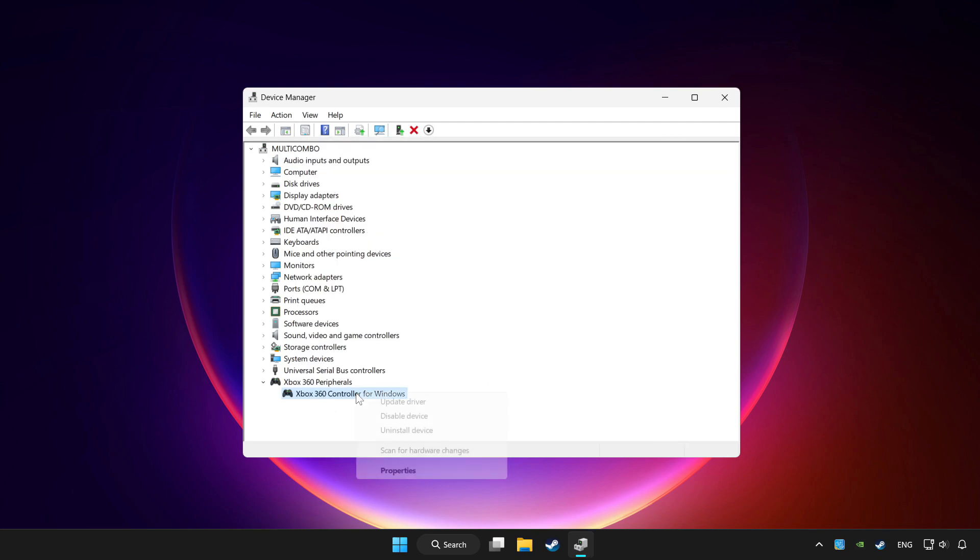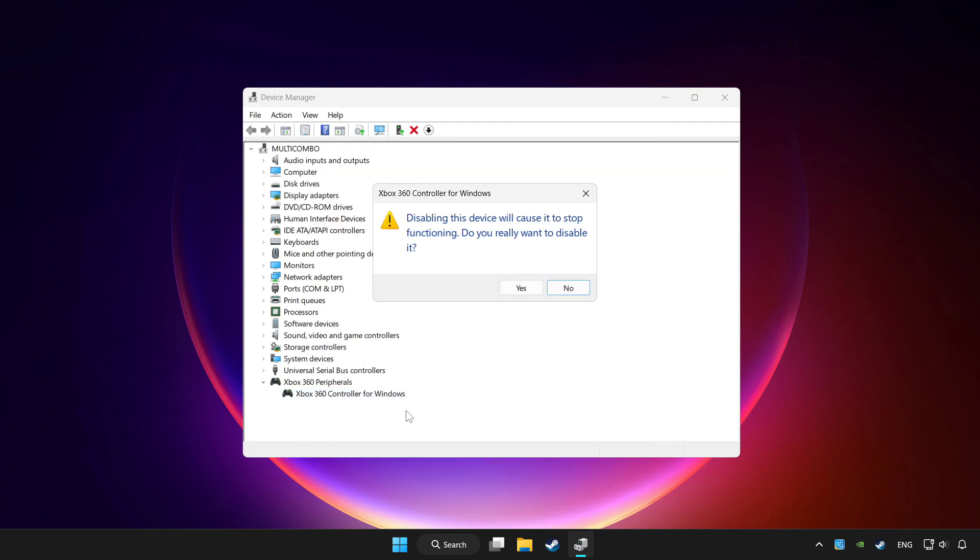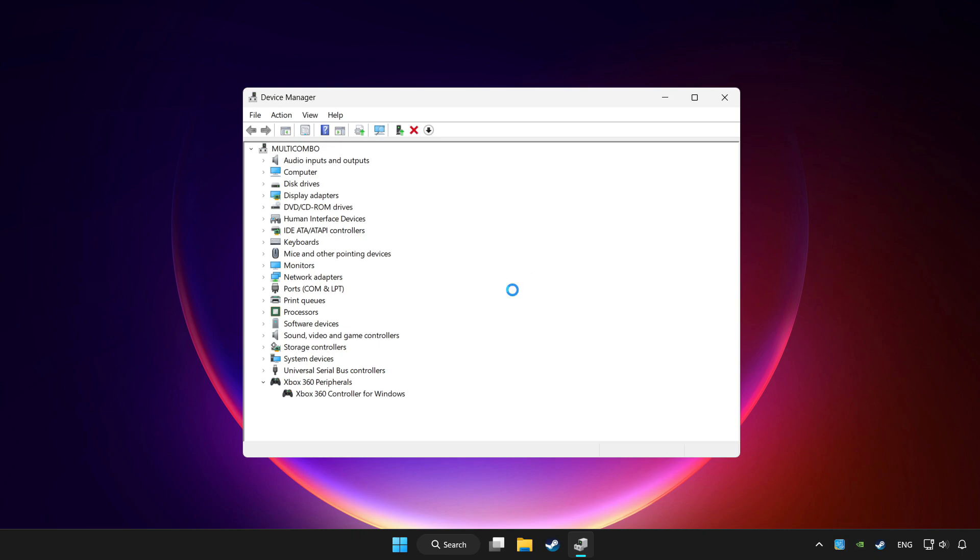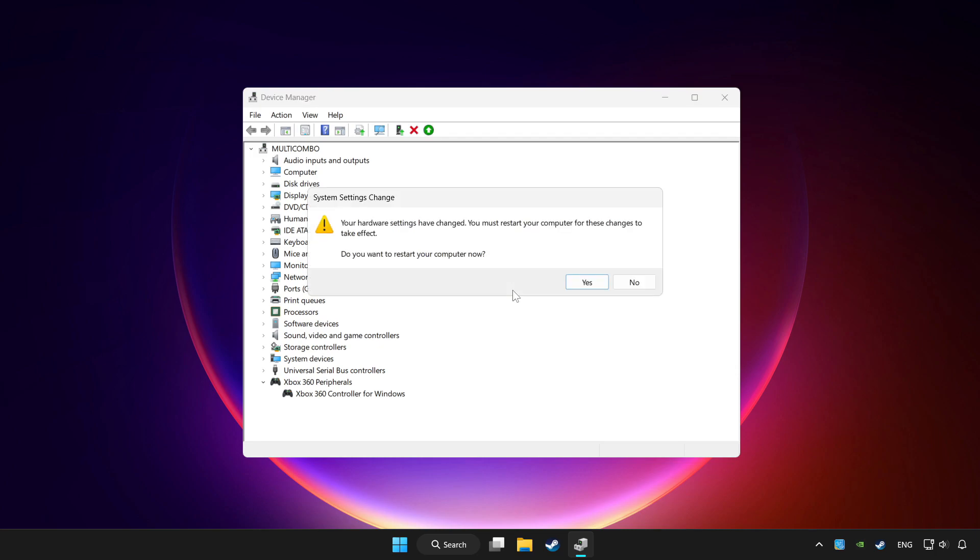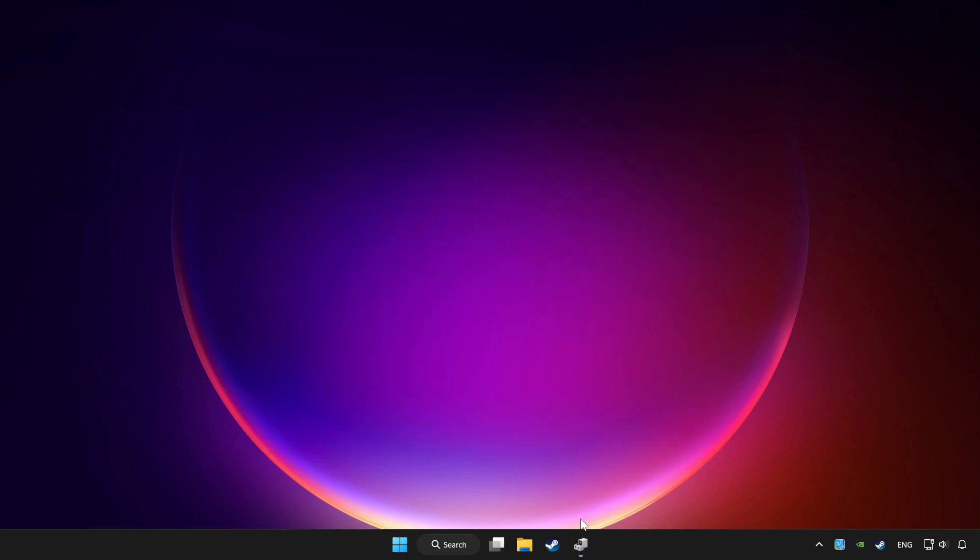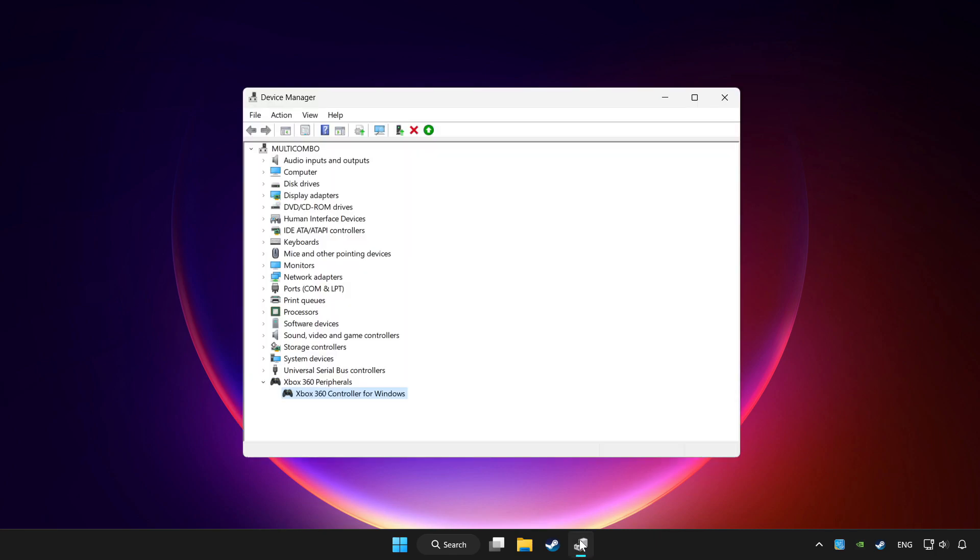Right-click your controller and disable device. Click yes. Restart your computer and enable device.